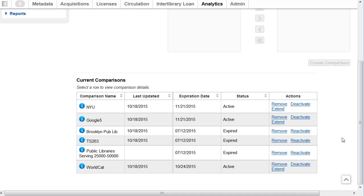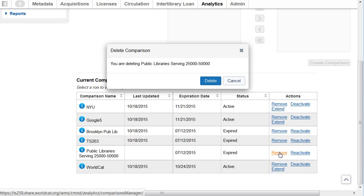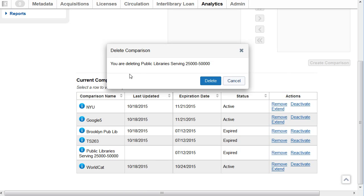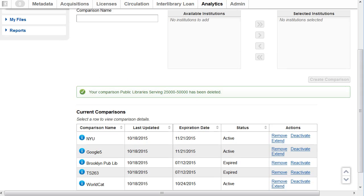If you run a comparison that you're not likely to go back to and use anytime soon, you can remove it by clicking on Remove in the Action column. So I'll remove the Public Libraries comparison. I have to confirm you're deleting Public Libraries and I'll click on Delete. System confirms your comparison Public Libraries has been deleted.